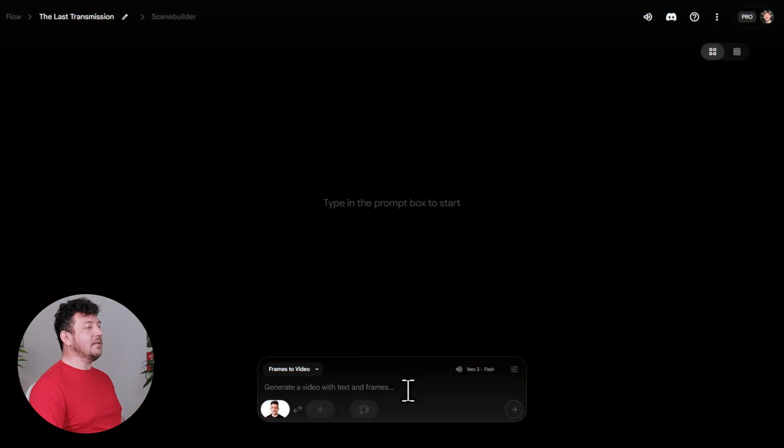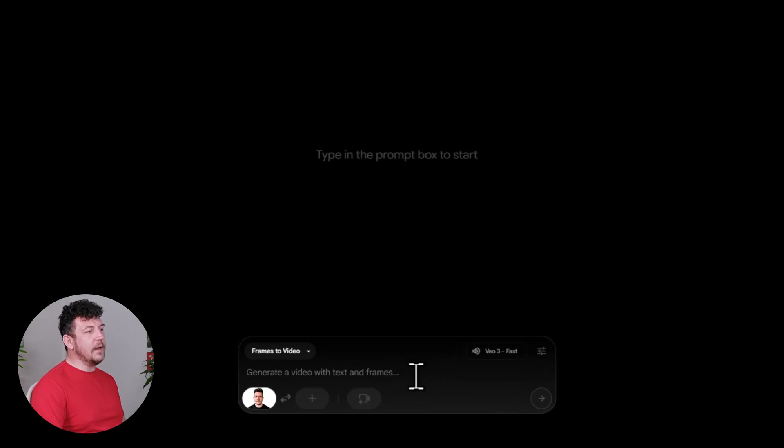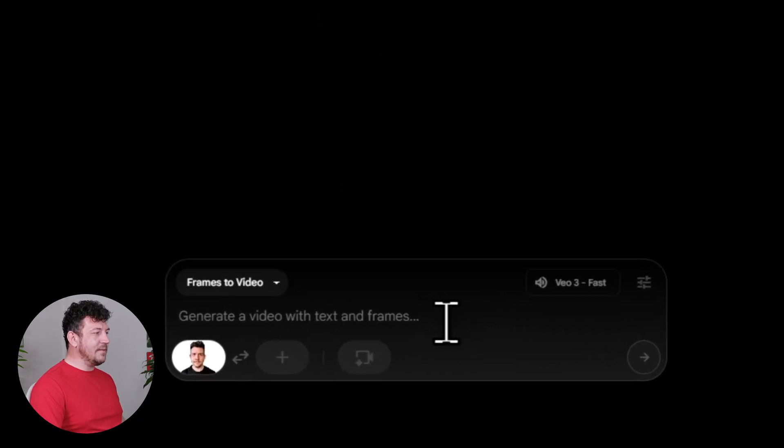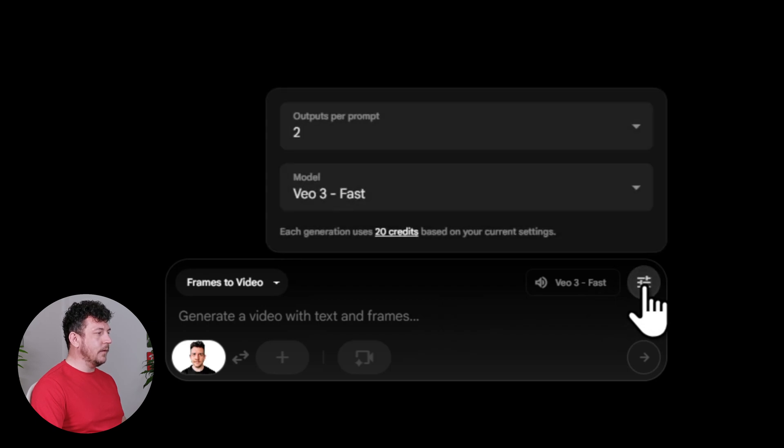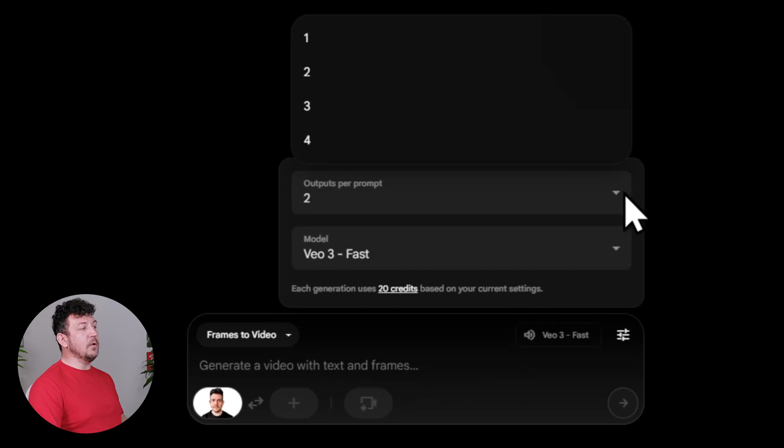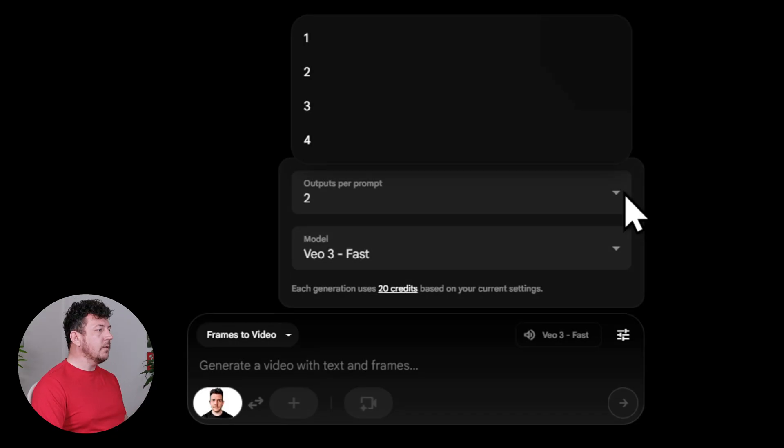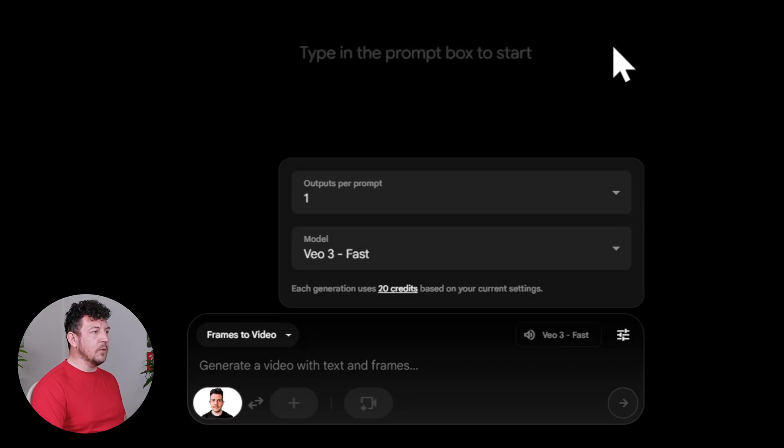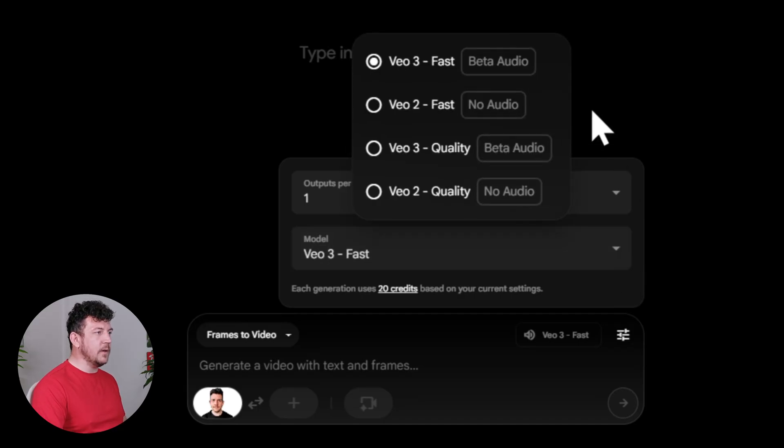Let's go ahead and create our first shot. So the first thing we want to do is adjust the settings. So if you look here in the top right of the prompt box, there's a little toggle icon. Click that. And here you'll see two options. You've got Outputs Per Prompt. This just means that how many clips Flow makes from the same prompt. So you can choose anywhere between one and four, but I'm just going to keep it simple and stick with one. And Model, you'll see there's options here for VO2 and VO3, each with fast and quality modes.